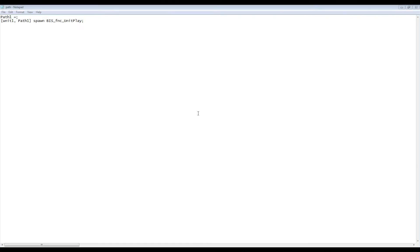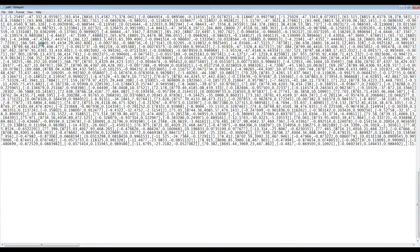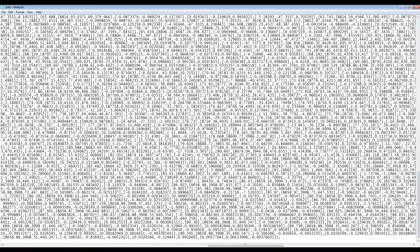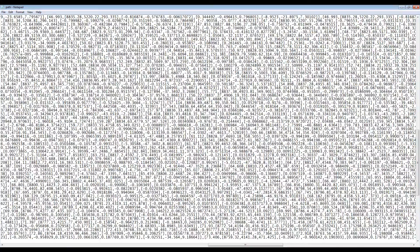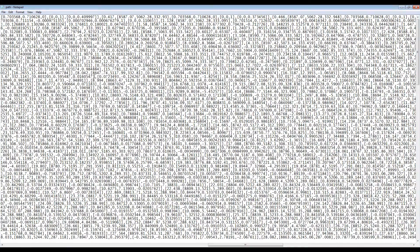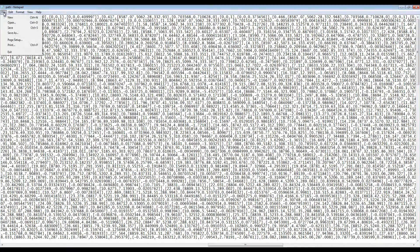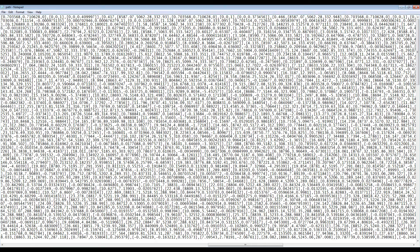Paste the copied data from the clipboard in between the equals and semicolon just after path 1. The longer you've flown the aircraft for, the longer the position data will be. Simply save the file and we're done with it for now.